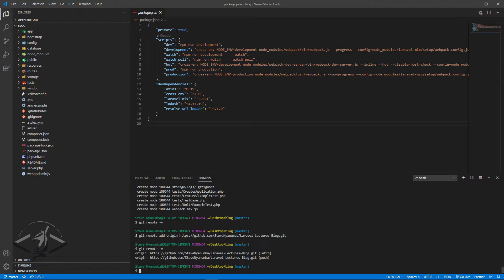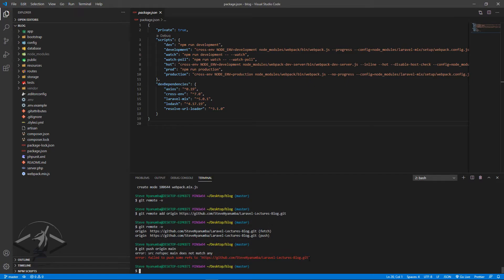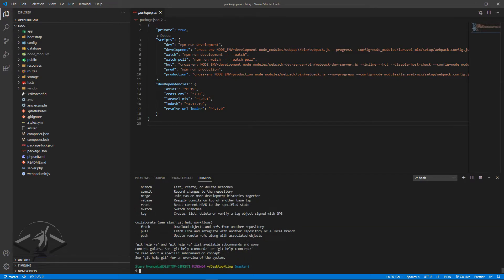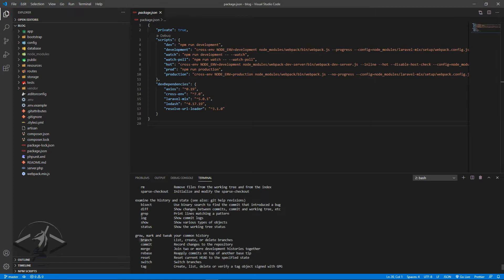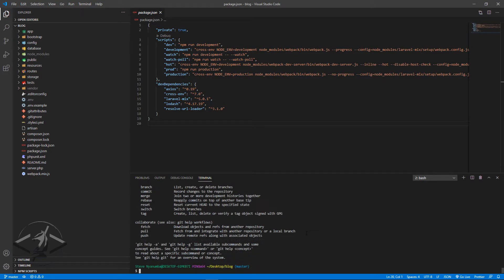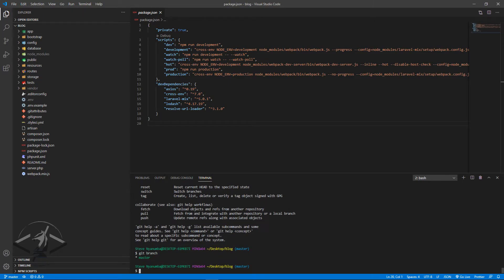'add' means we're adding a link, 'origin' is the variable name we've given this link. Running `git remote -v` again shows a link for fetching and a link for pushing, both titled 'origin'. Now we want to push all this data into our repository. I'll type `git push origin main` — but there's going to be an error: 'source ref spec main does not match any'.